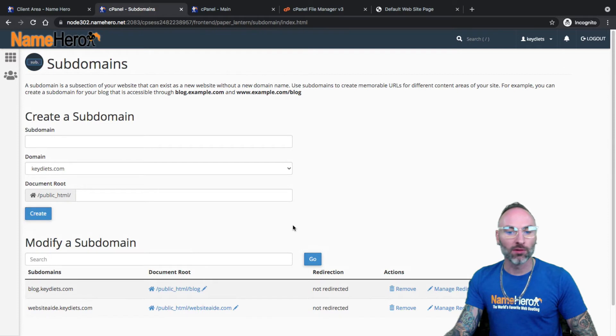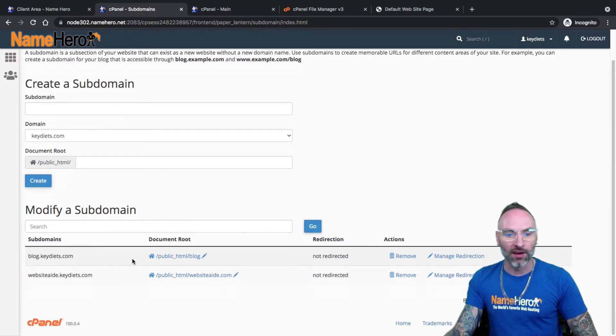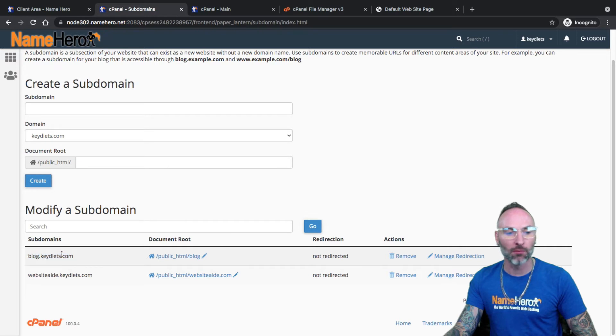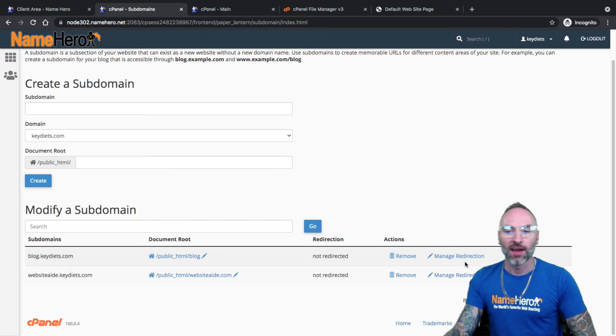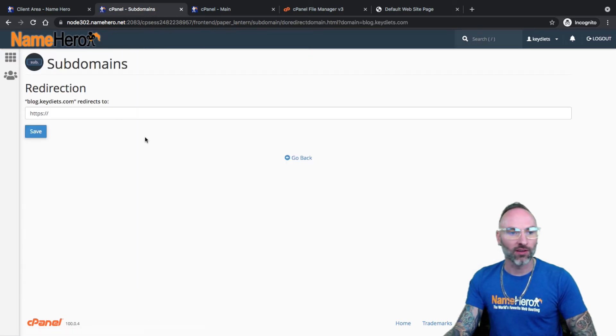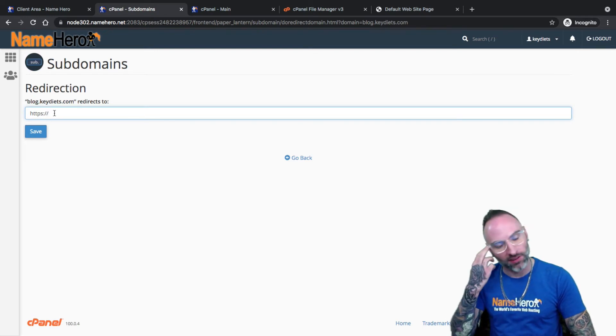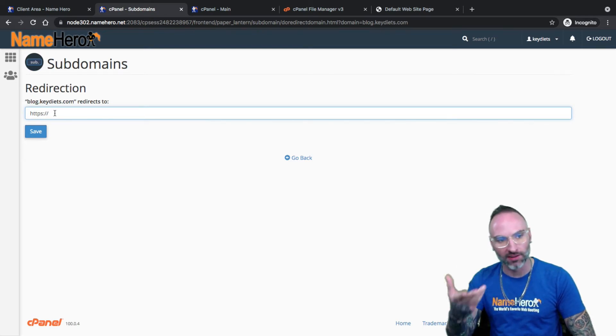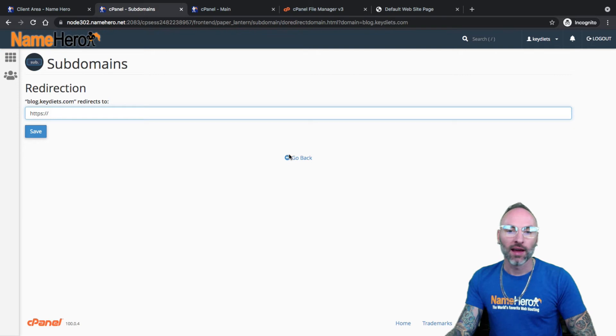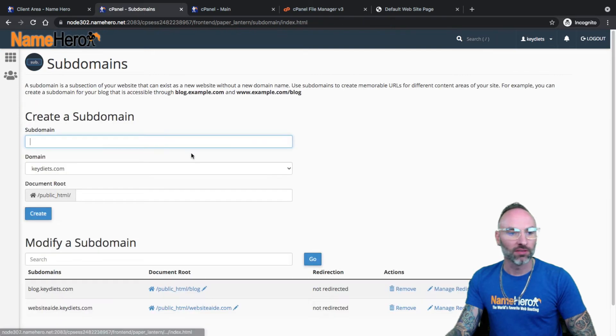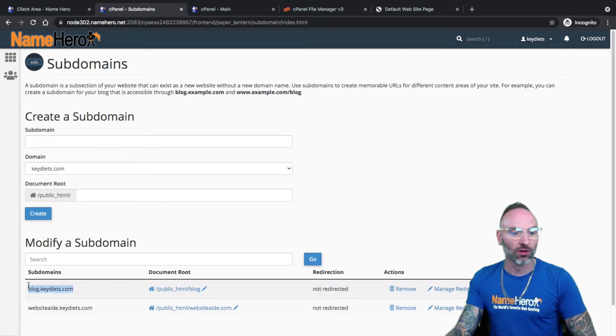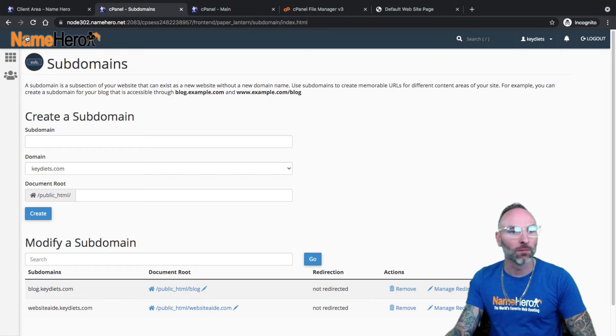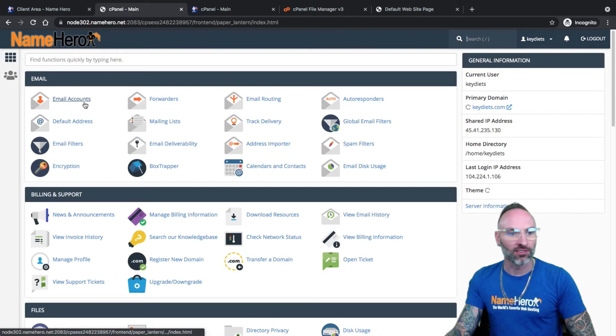Now, once the subdomain is added though, if you wanted to redirect this, so if I wanted just to make blog.keydiets.com redirect to keydiets, I could go to manage redirection and insert it into here. If I had a blog set up or wanted to send it elsewhere, I could just type it in here and save it.